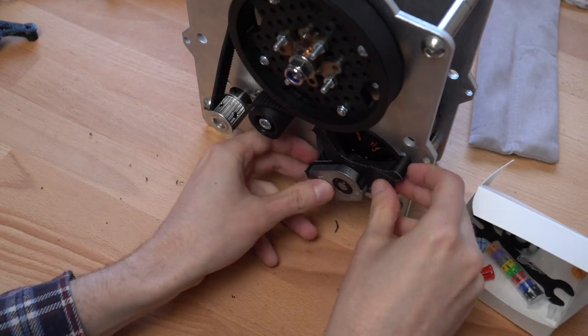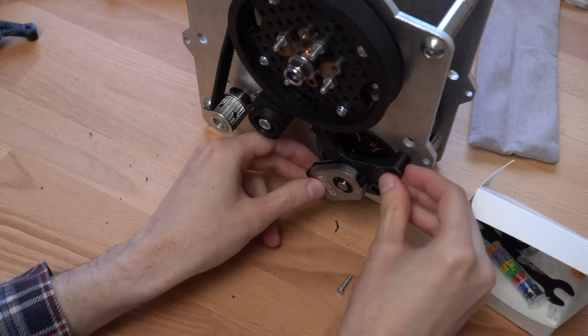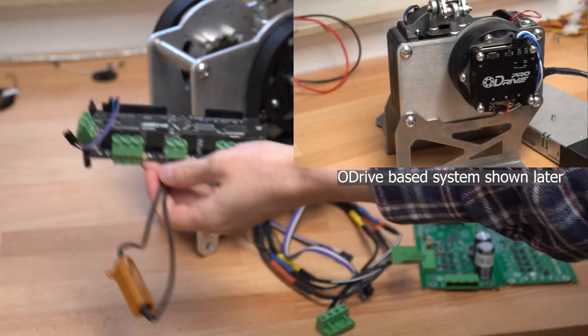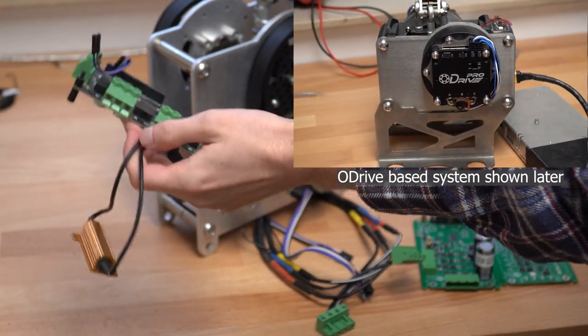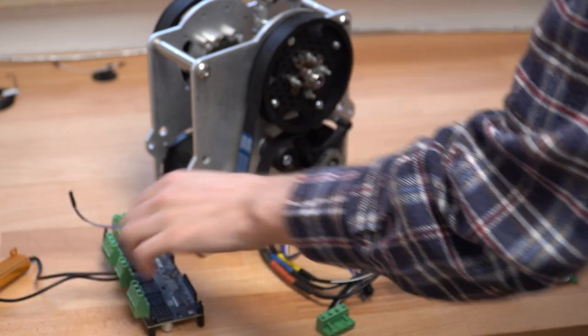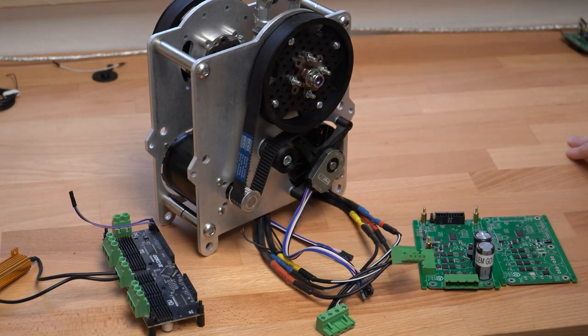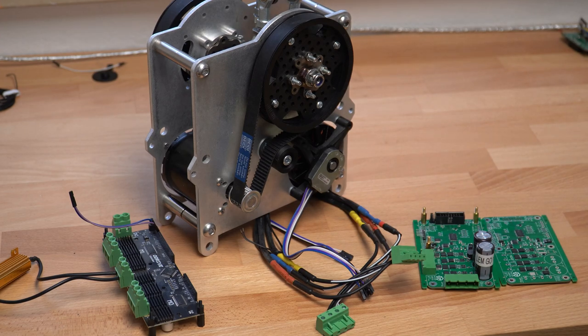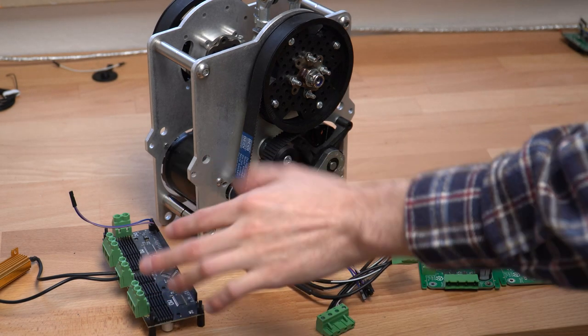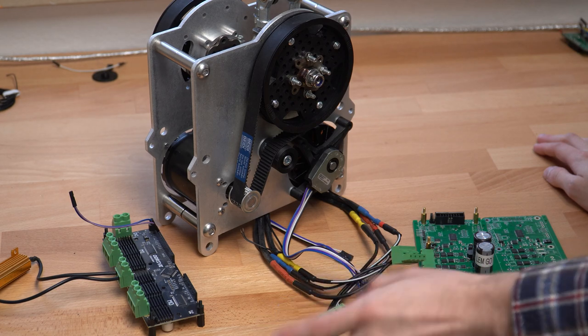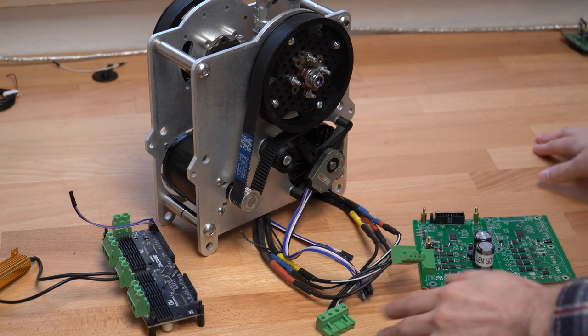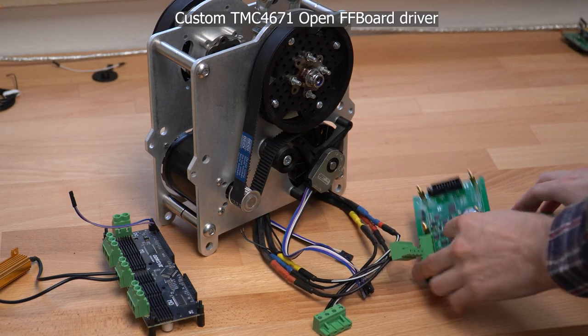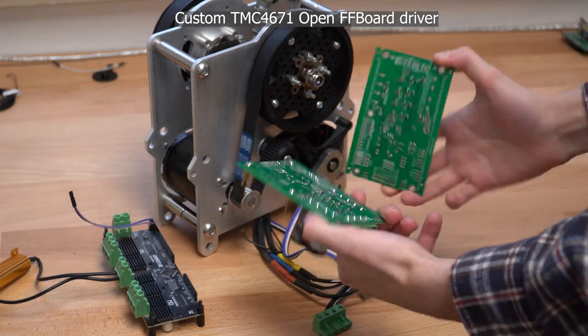Usually you would be using a driver like the O-Drive 3.6 for it, because this one has two axes and a CAN bus. This easily works with the OpenFF board and people have already made setups with it. But the O-Drive is a little bit difficult to tune, it is pretty noisy, so today I want to try using the TMC for it.